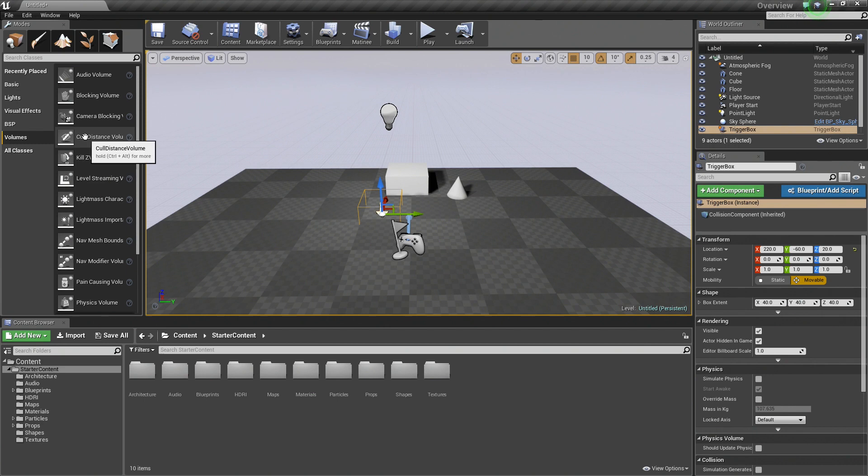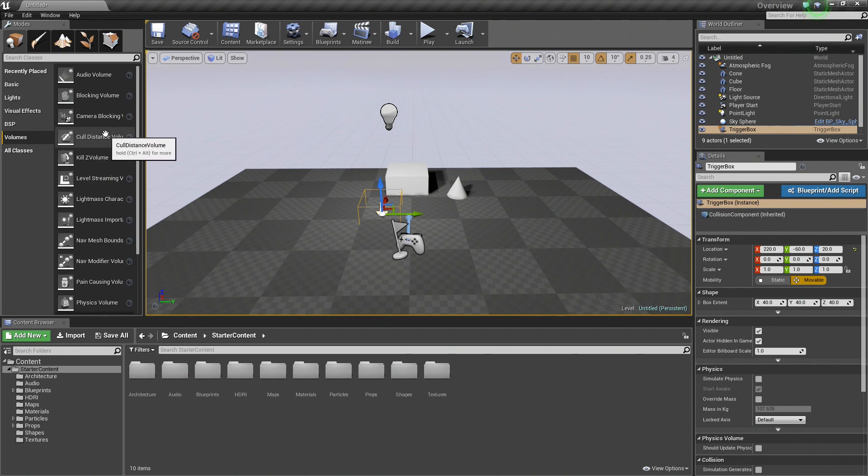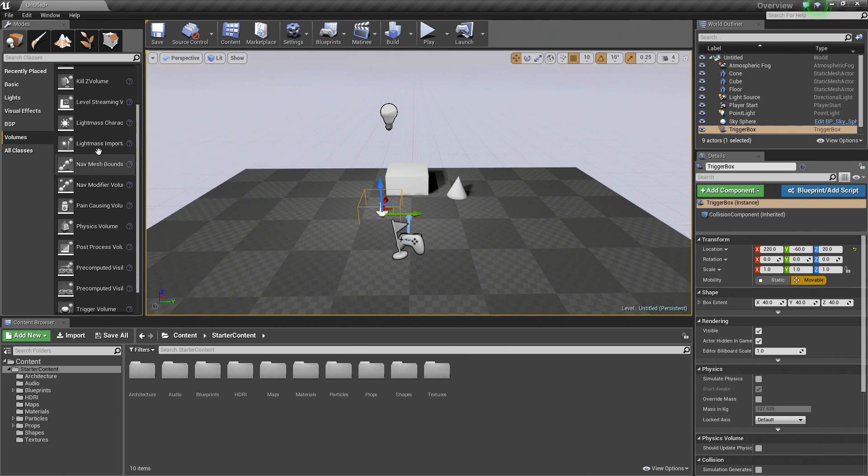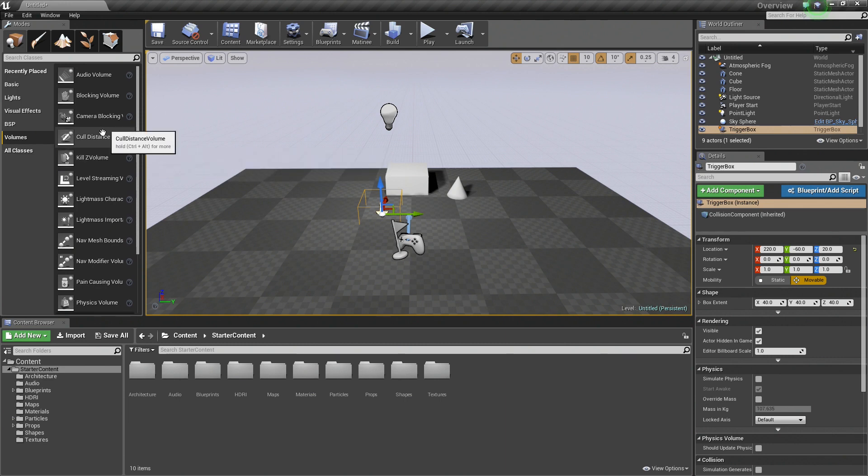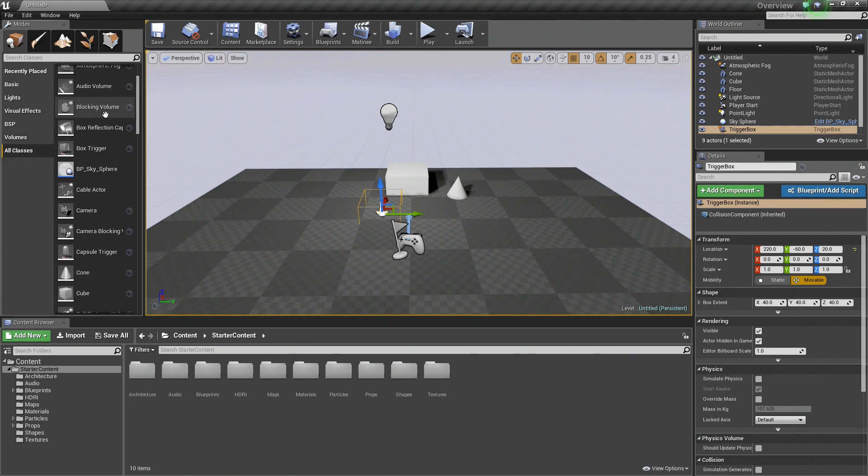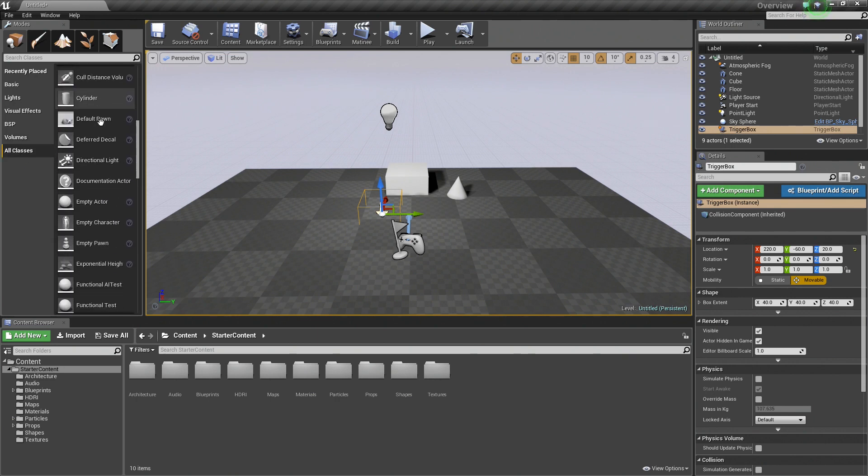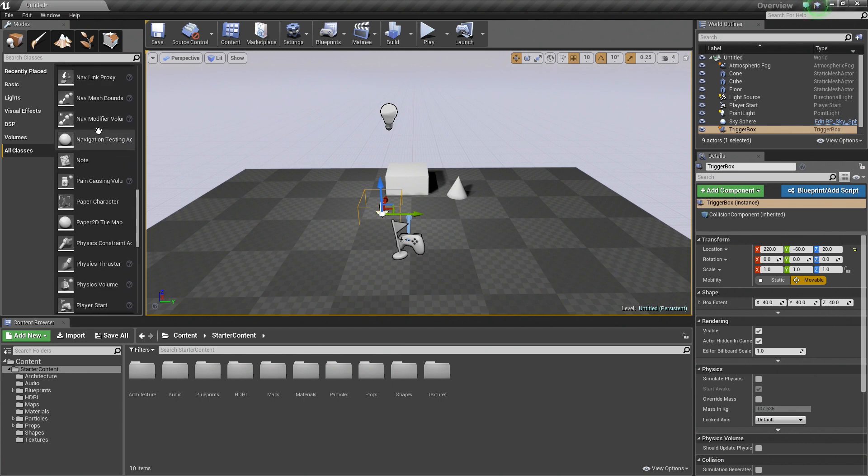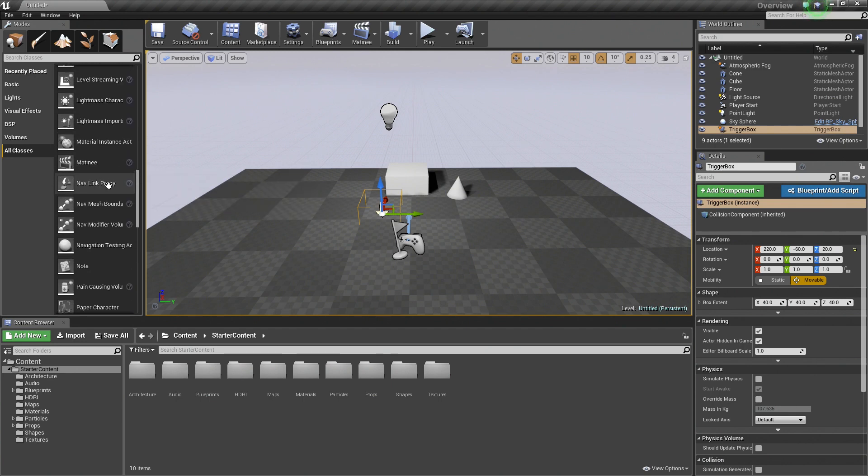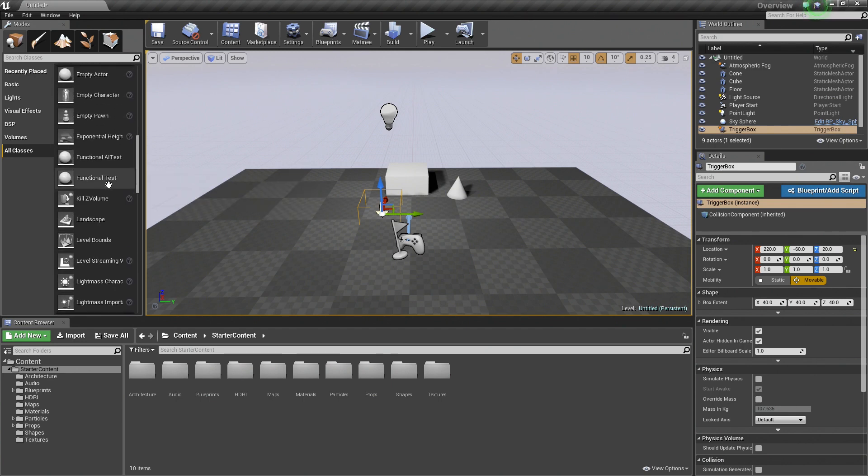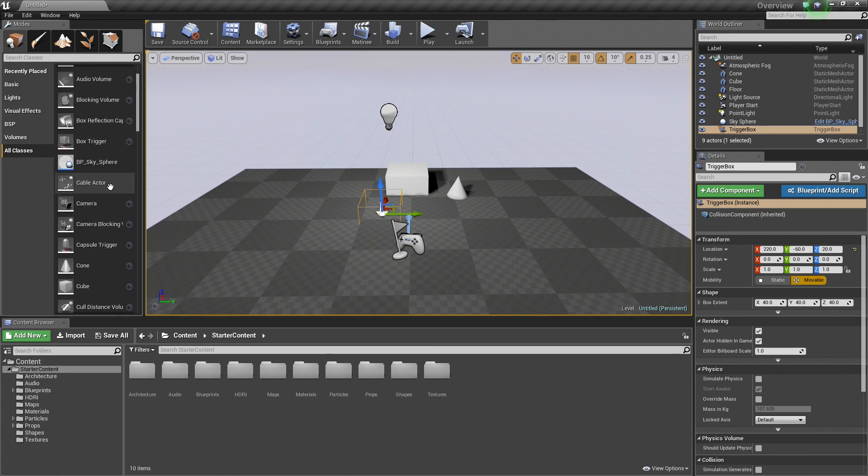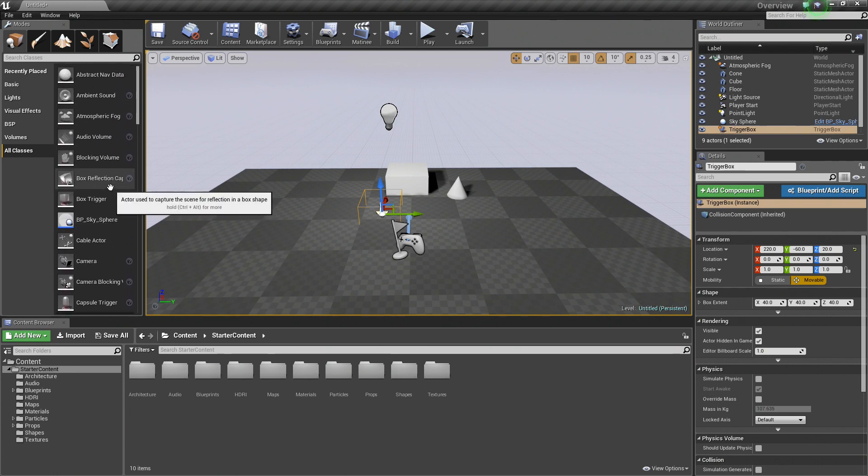Volumes, these are things like post-processing effects, different kinds of blocking volumes to keep players inside your levels. There is quite a great deal of them. You can scroll through them and see them all. We are not going to place everything, but those are just some of the different volumes. Then there is All Classes, which is basically everything that can be placed in there. You can scroll through this and see the different types of things that you can place. Essentially anything in here can be dragged and dropped into your level.